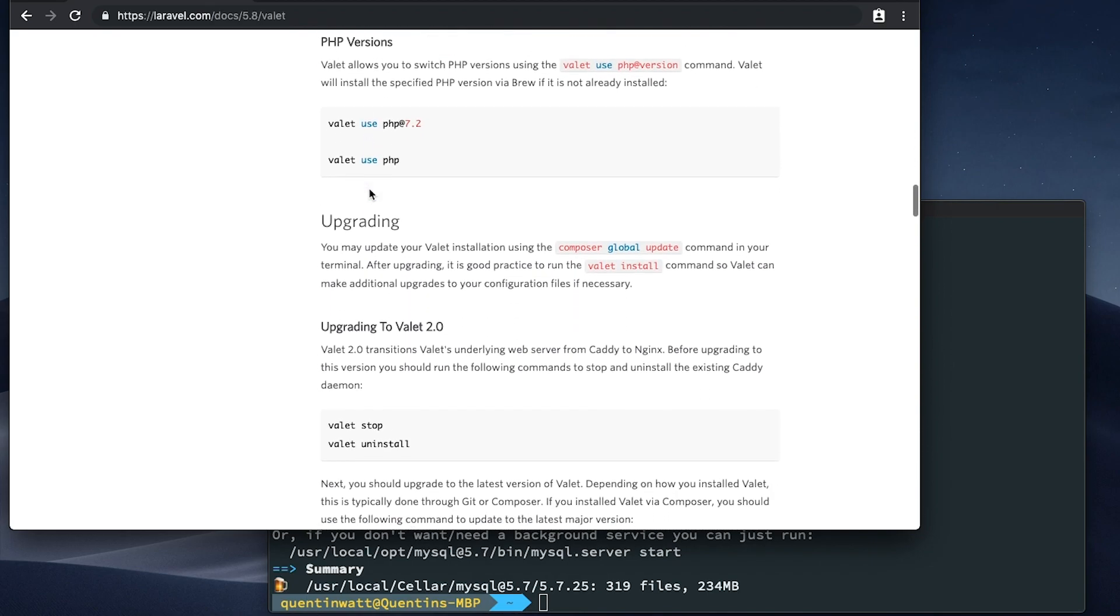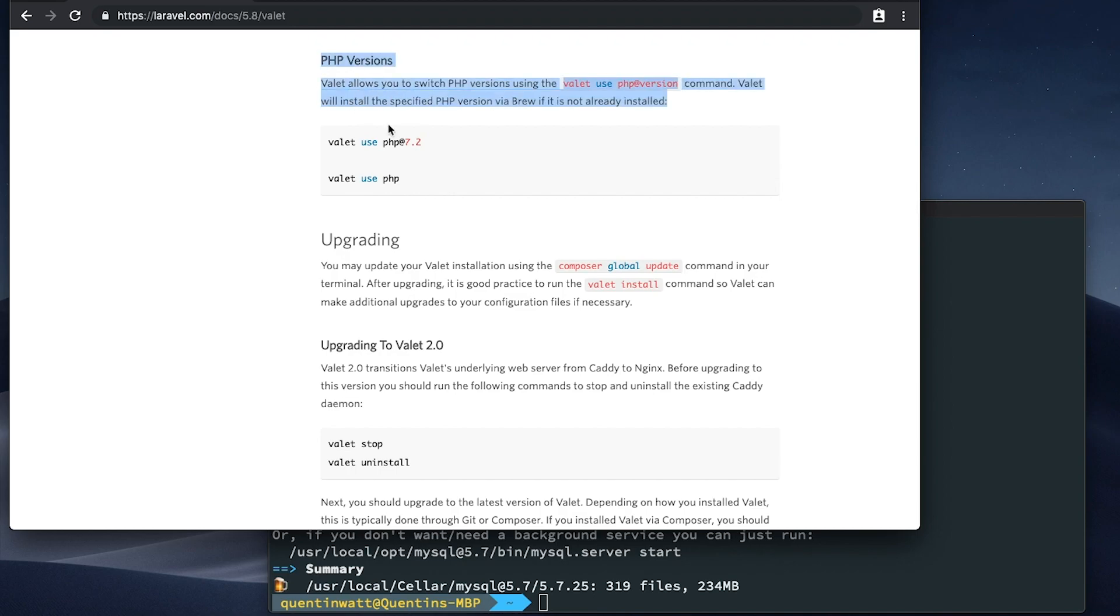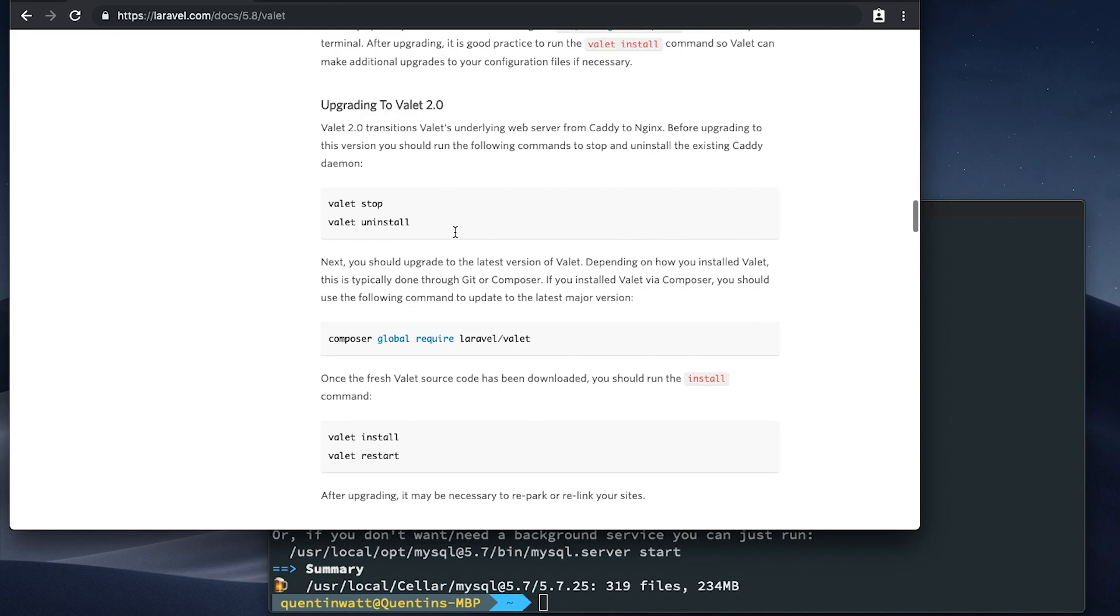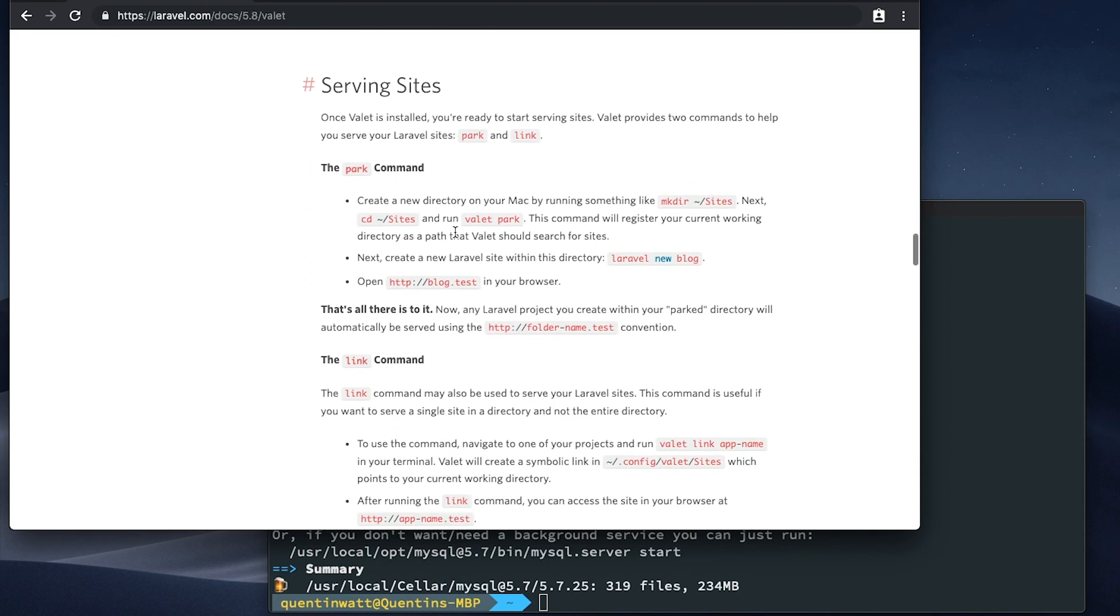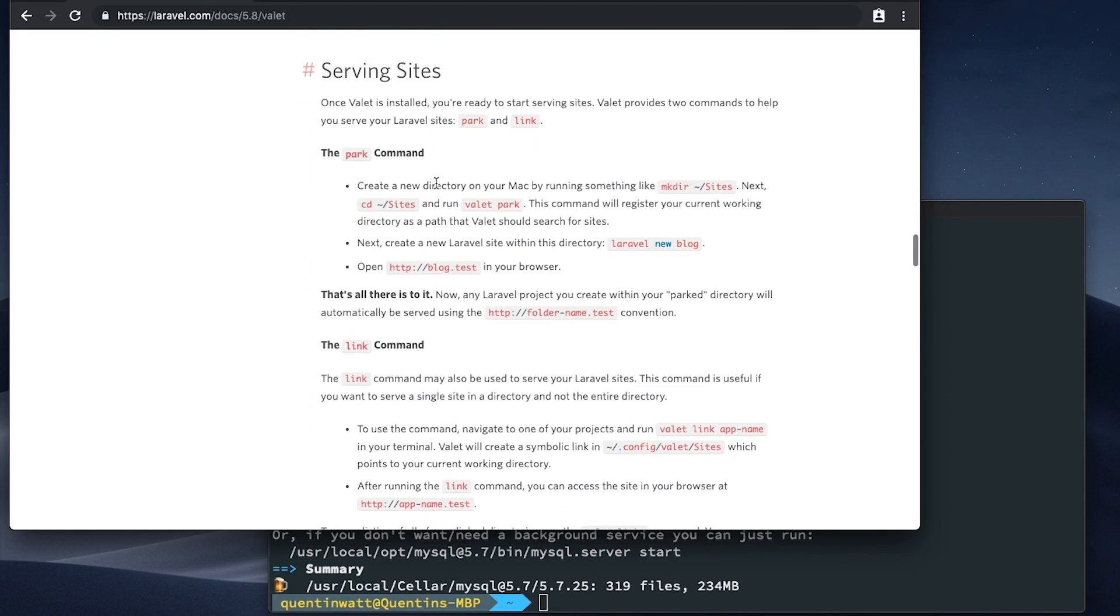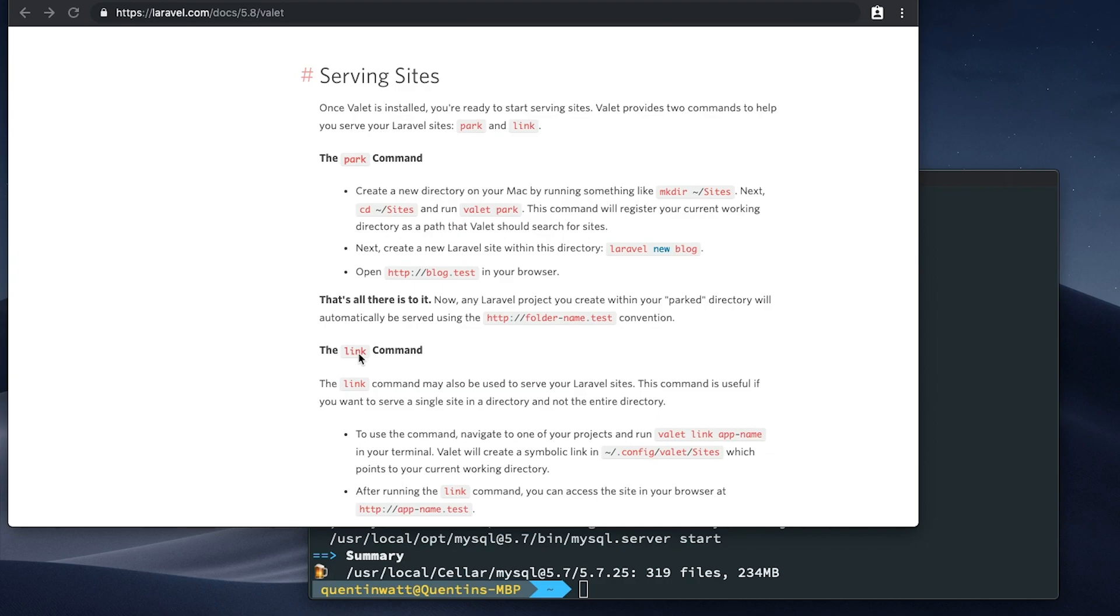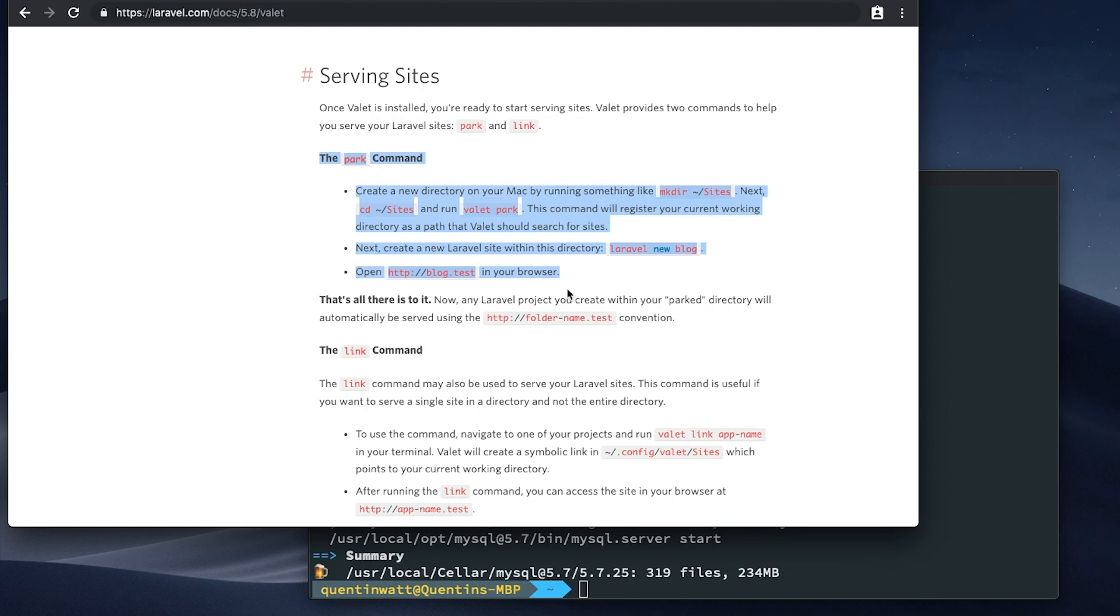Now that we've done all of that, I guess we can scroll further down the page. There is some information telling you how to make Valet use different versions of PHP, but I'm not really worried about that. We can scroll past all of this information now and take a look at serving sites. The way this works with Laravel Valet is you have two options: you can either park an entire directory, or you can link just one directory. The difference is, if you park an entire directory, then any sub folder within that directory is going to become a .test website. Whereas if you just link a directory, then only the directory that you've linked is going to become a .test website.